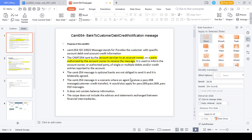The CAMT.054 message is called an optional message — it is not a mandatory message. Whenever both banks bilaterally agree, only then the CAMT.054 message should be generated. It is generated whenever the transaction is initiated via pacs.008, pacs.009, pacs.009 COV, or pacs.010. It does not contain any balance information of the account — it is triggered only for notification purposes.